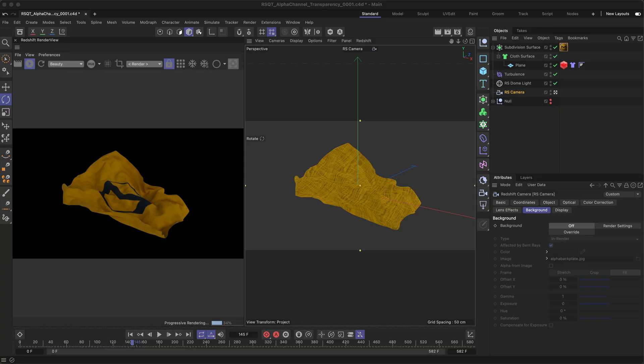But what if your objects and materials are using transmission and you want to see that transparency in your final render too? In this case you have to do an extra step.